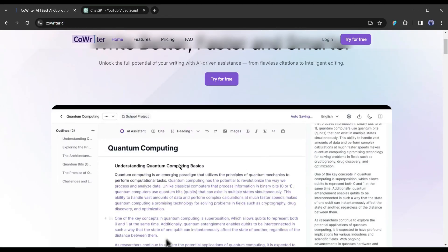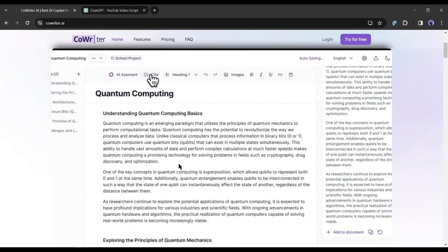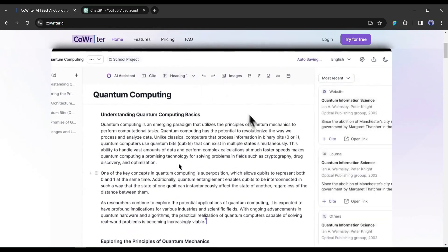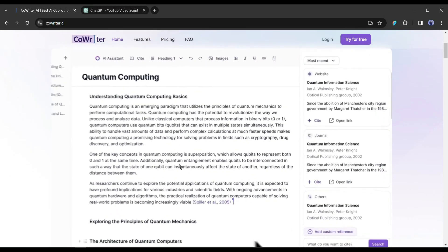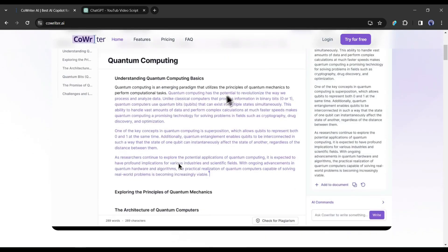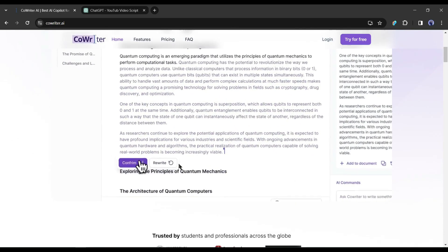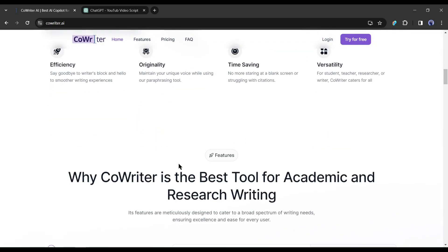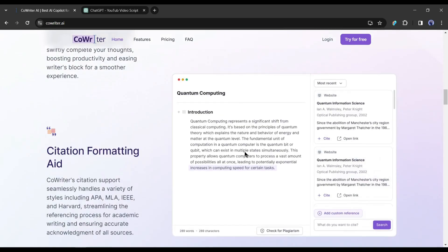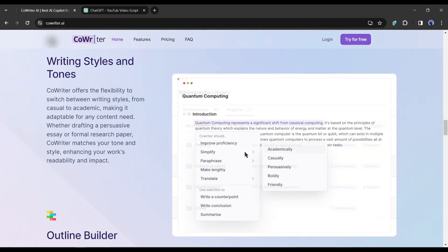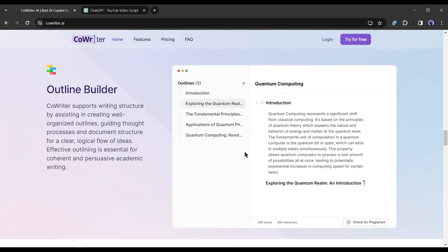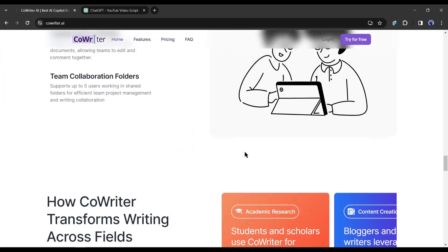Introducing CoWriter AI. It's not just any tool, it's your personal genie for all things content. Whether it's blogs, essays, marketing campaigns, CoWriter AI has got your back. With its user-friendly interface and cutting-edge AI, it's like having an expert team at your fingertips without the hefty price tag.